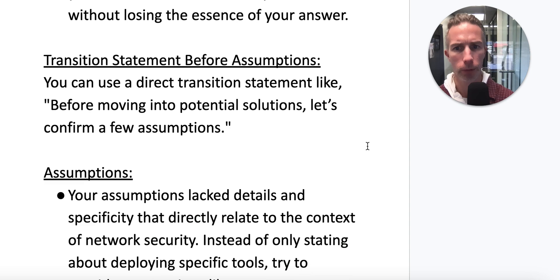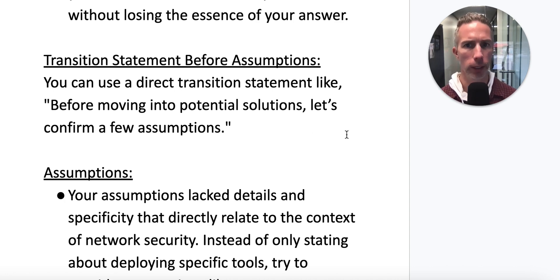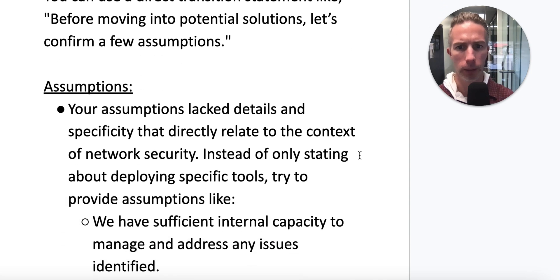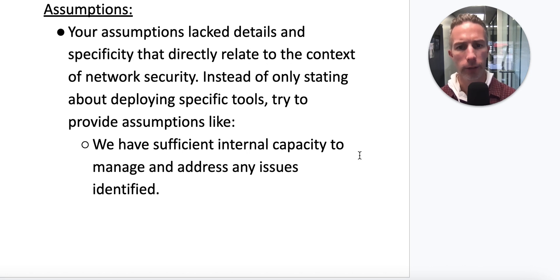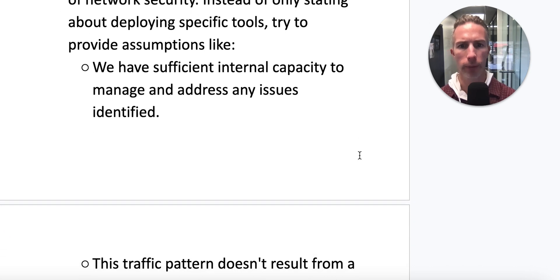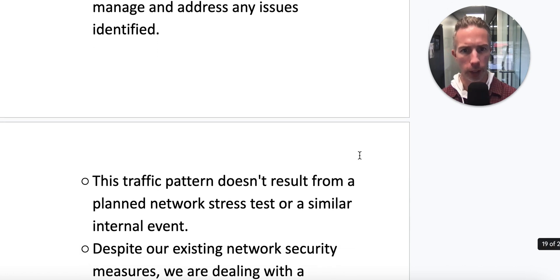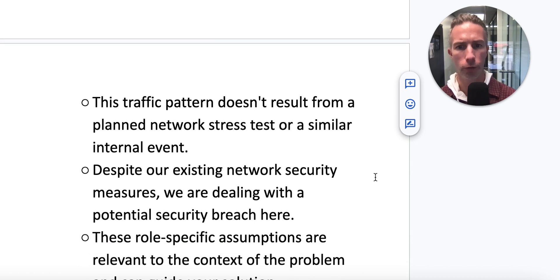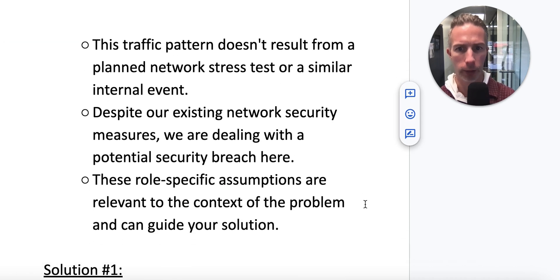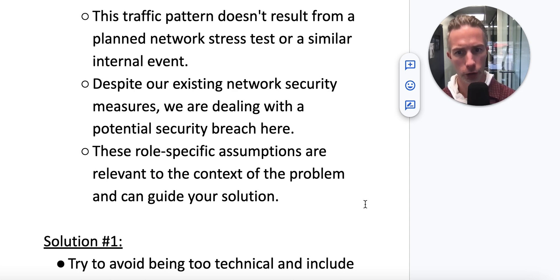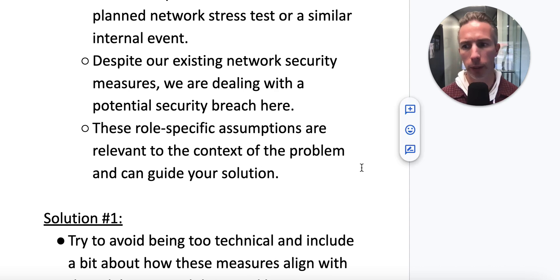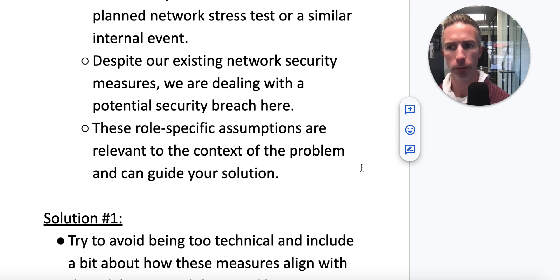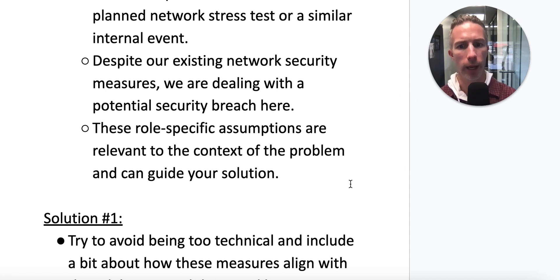On the transition before assumptions, you can use a direct statement like, 'Before moving into potential solutions, let's confirm a few assumptions.' Mine just went right into the assumptions without that transition. Also, your assumptions lack details and specificity directly correlating to network security context. Instead of only stating deploying specific tools, try assumptions like: we have sufficient internal capacity to manage any issues identified; this traffic pattern doesn't result from a planned network stress test; and despite existing security measures, we are dealing with a potential breach. Role-specific assumptions relevant to the context and organization size are key.